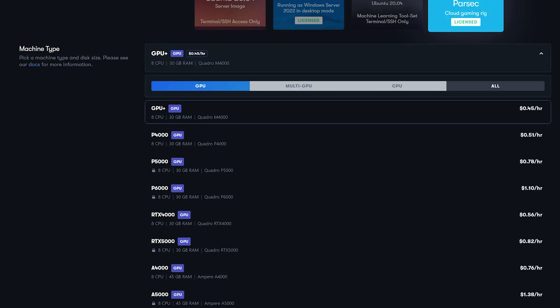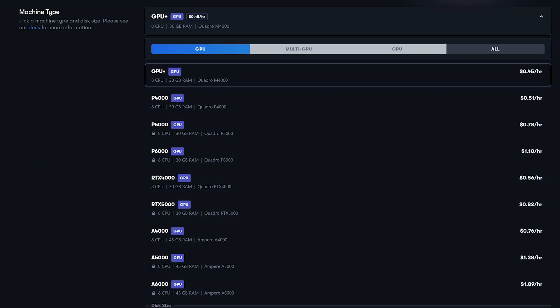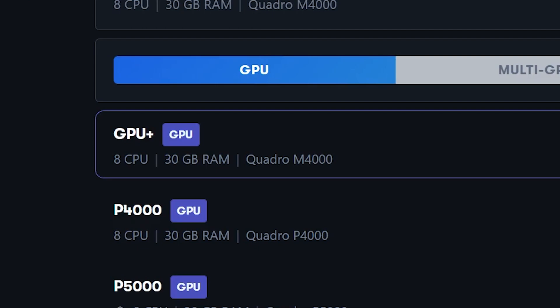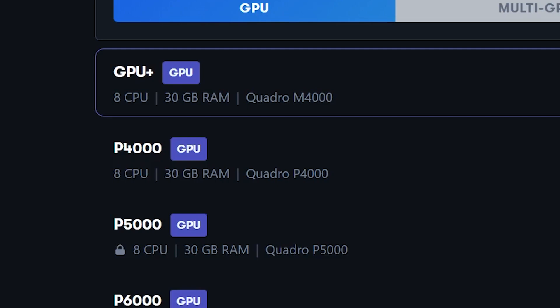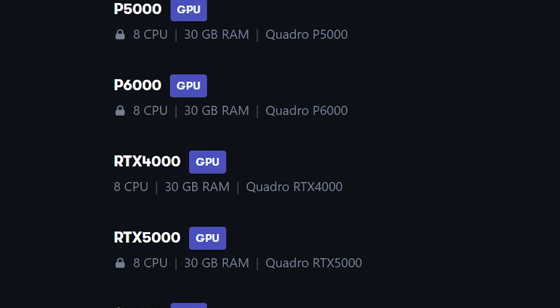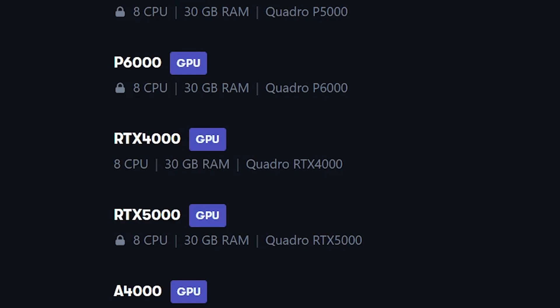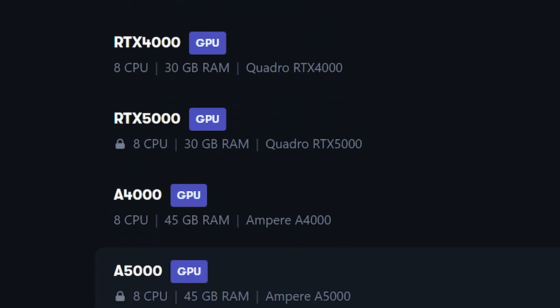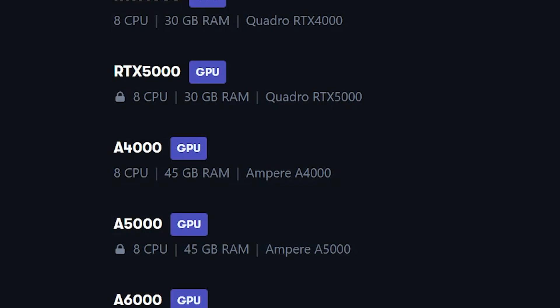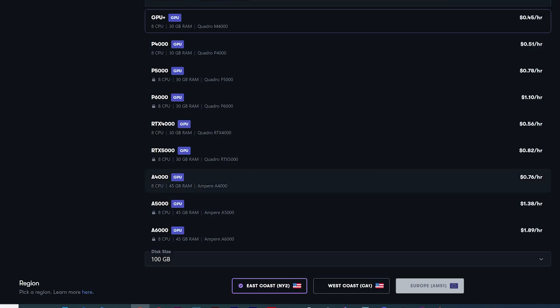Now you'll choose a machine type. I recommend a single GPU since you're the only one who will be using this gaming rig at one time. Not every tier of the GPU machines is available, but for the ones that are, you'll have access to the GPU Plus using an Nvidia Maxwell or GTX 900 series GPU; the P4000, a Pascal or GTX 1000 series GPU; the RTX 4000, a Turing or RTX 2000 series GPU; and the A4000, an Ampere or RTX 3000 series GPU. I will choose the A4000 at $0.76 an hour, comparable to an RTX 2070 or RTX 3060.